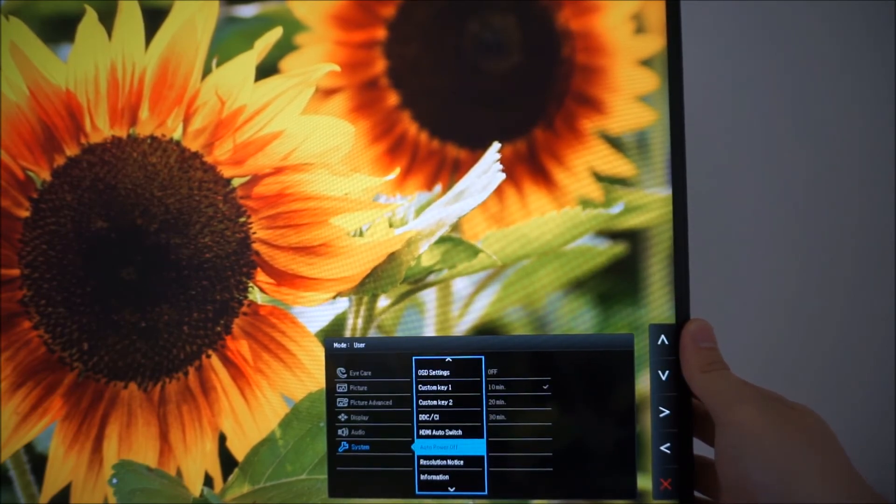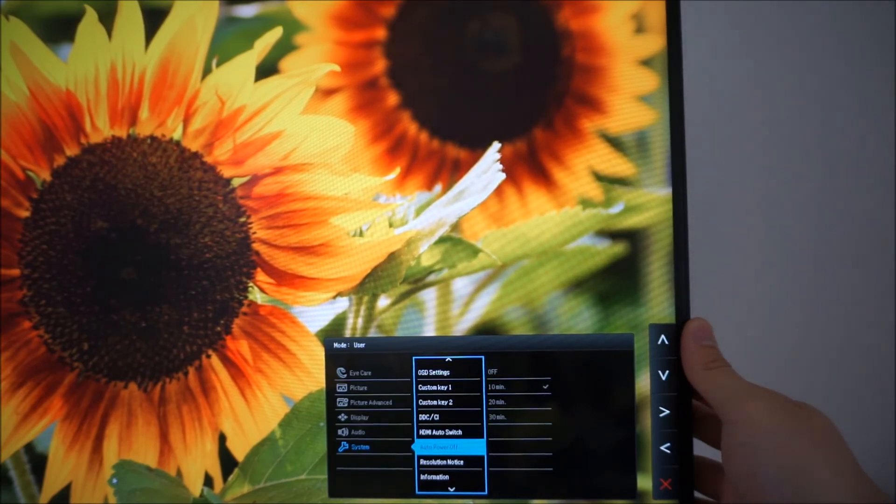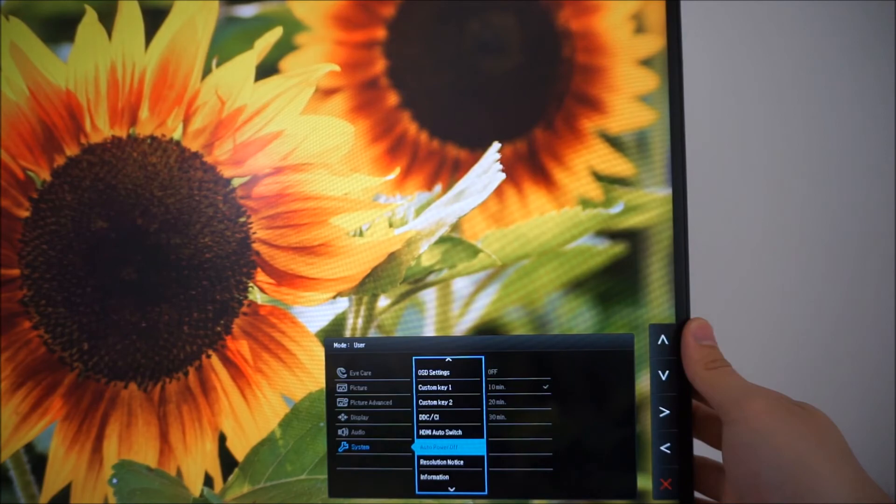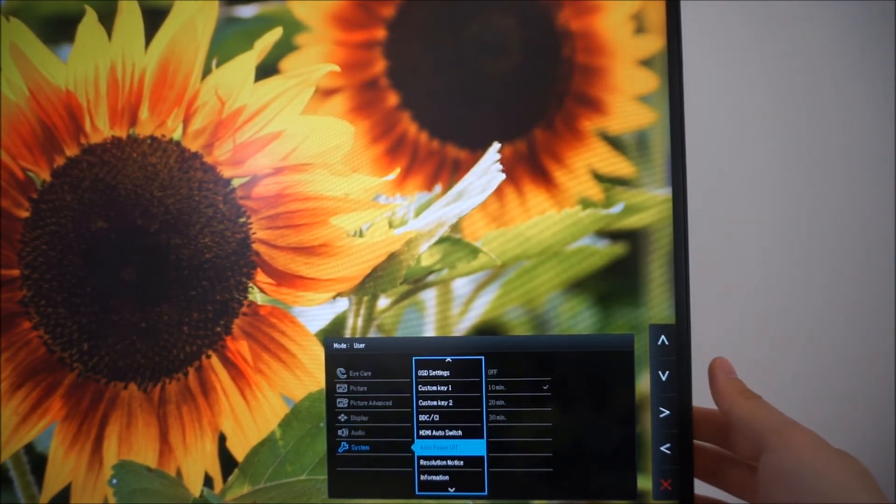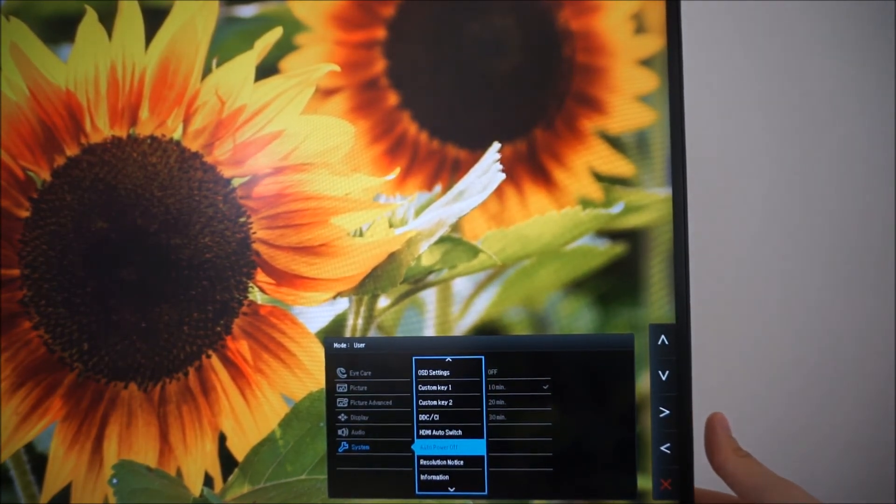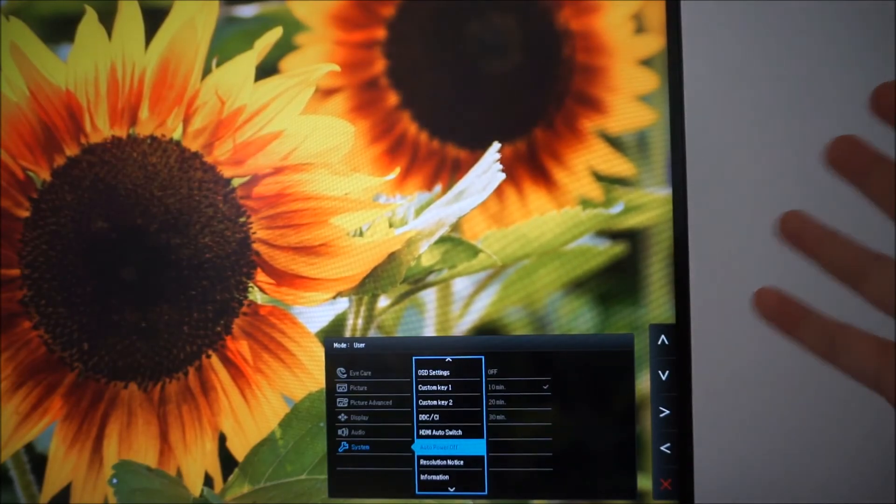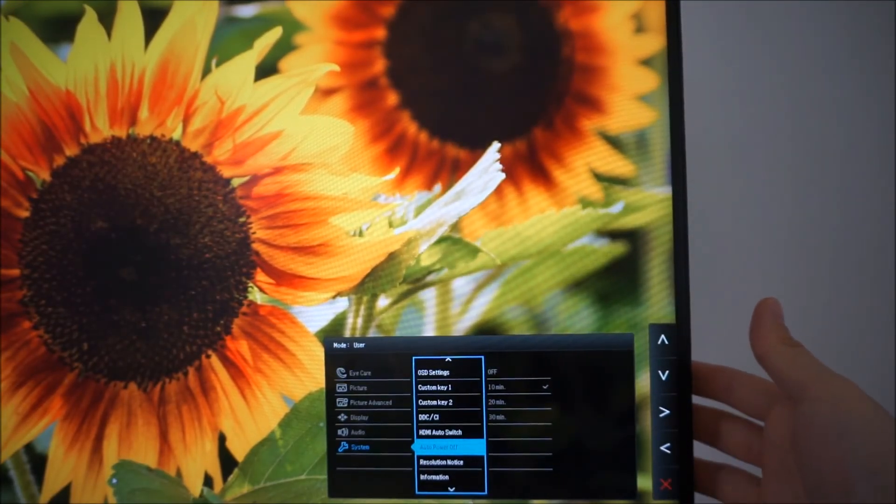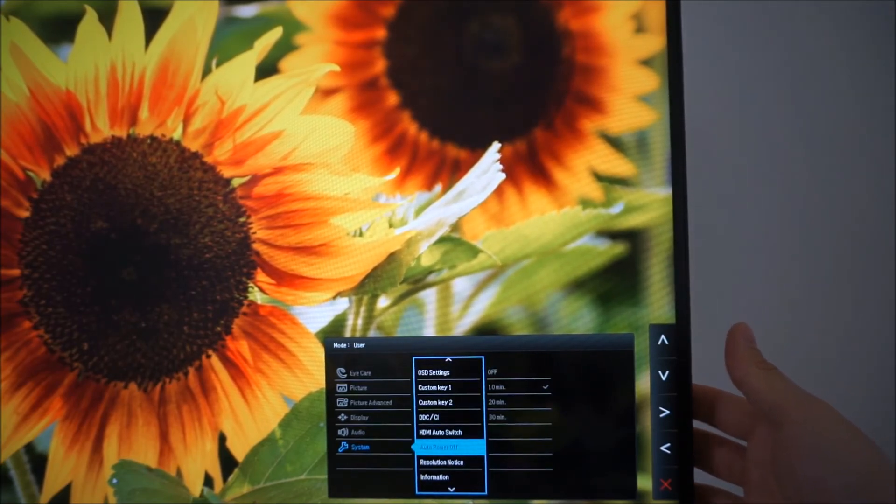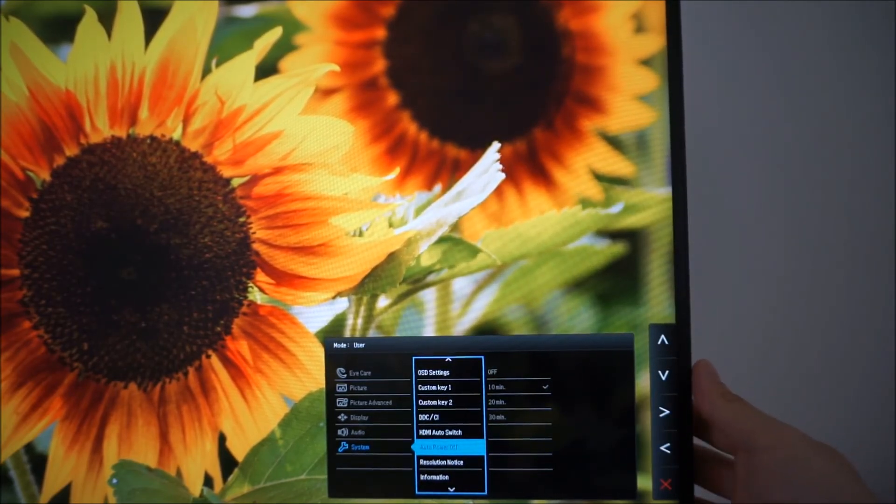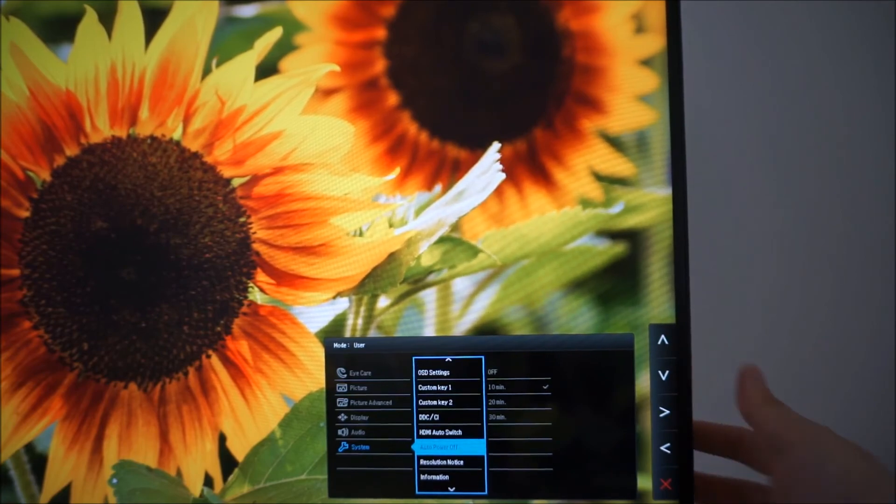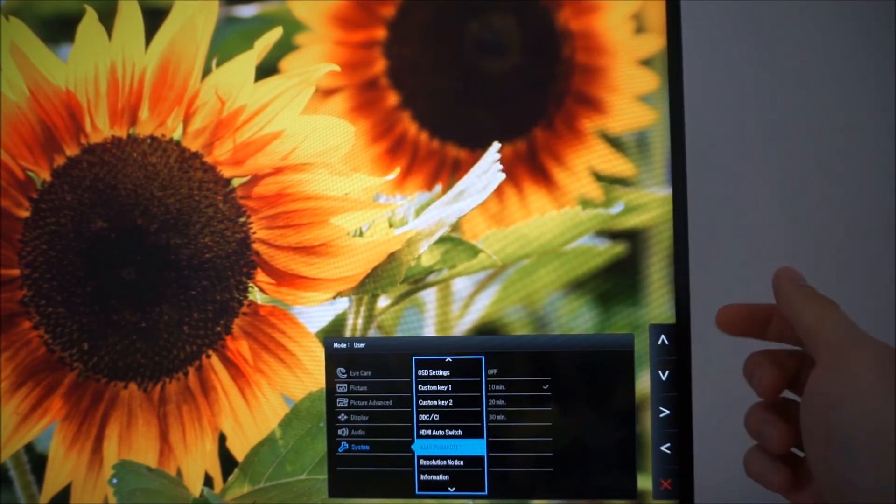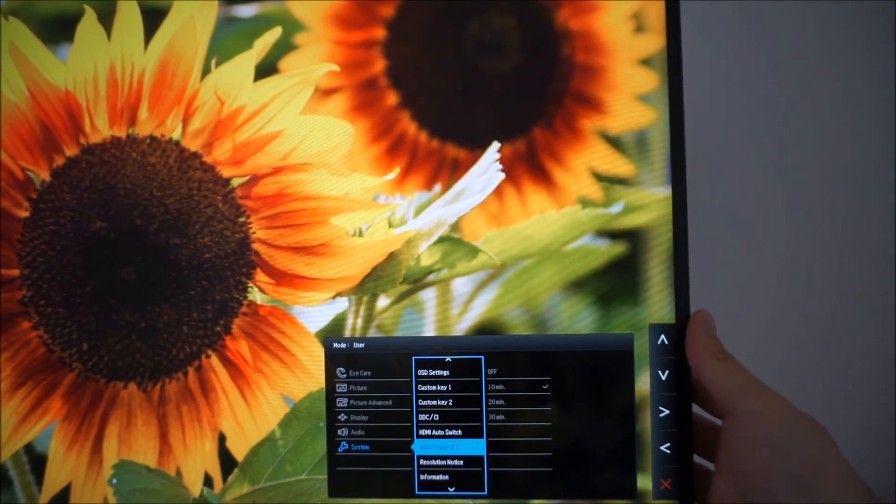There is an auto power off feature and this will send the monitor, well it puts it in standby but it's as if you press the power button on the monitor to turn the monitor off. It's technically still on, it's on standby when you do that unless you turn it off at the wall. But this will just, after it's gone into a low power state and you've got the amber light going for 10 minutes, 20 minutes or 30 minutes, this will just turn the monitor off automatically.